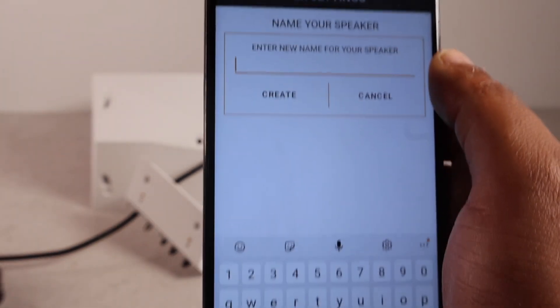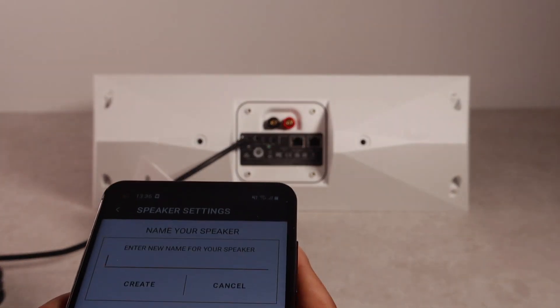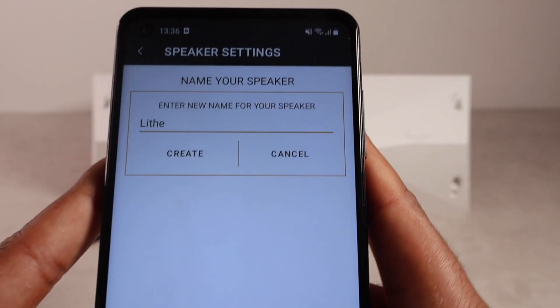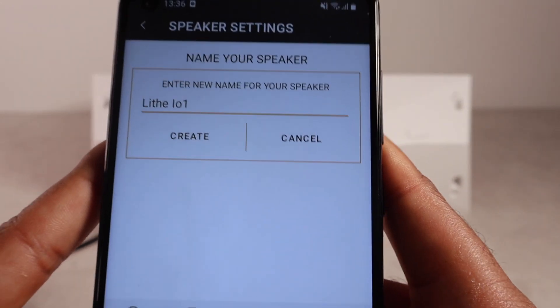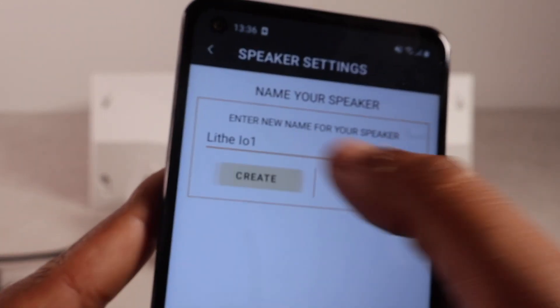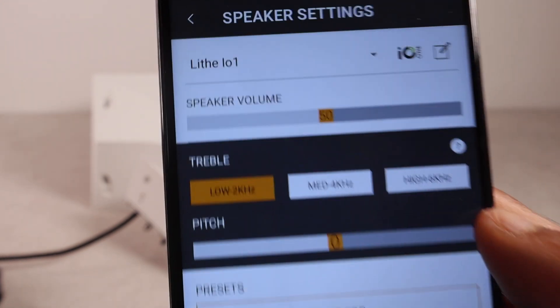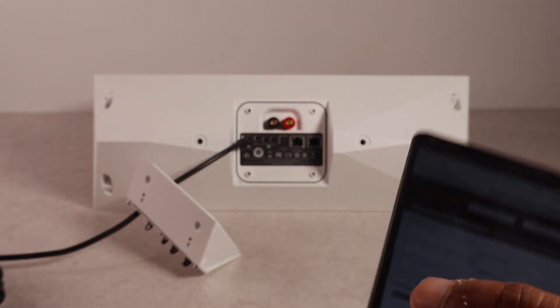And, here you just type in. We want to call it. So, I will call it. Life. I01. Great. As you can see. That's been changed. So, if I were to now go into the Google Home app.